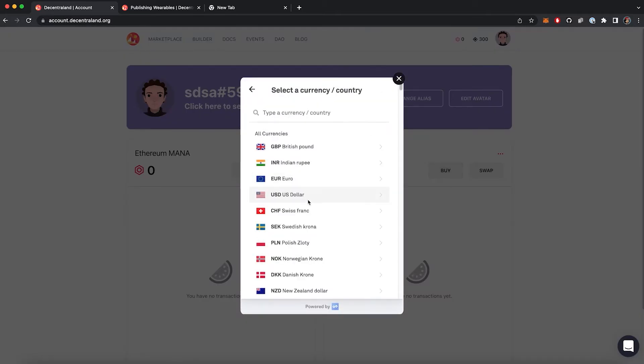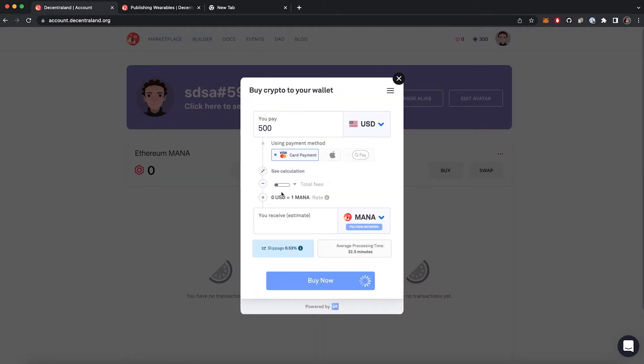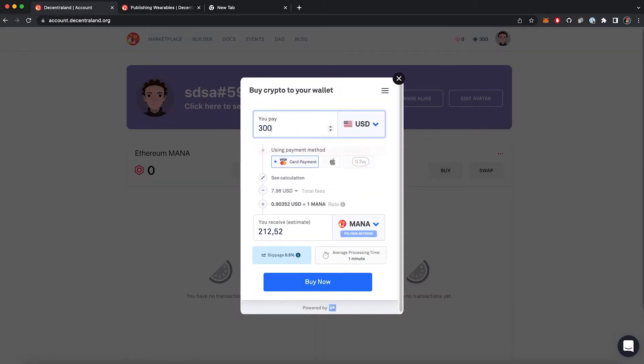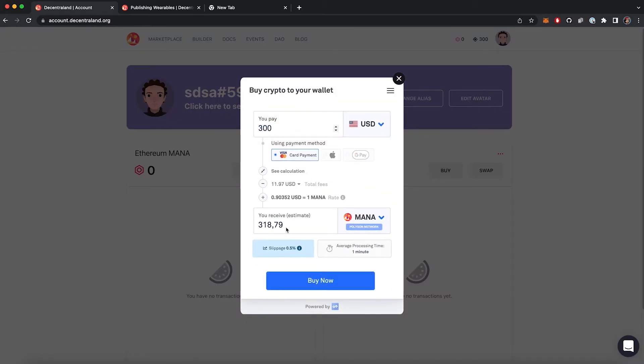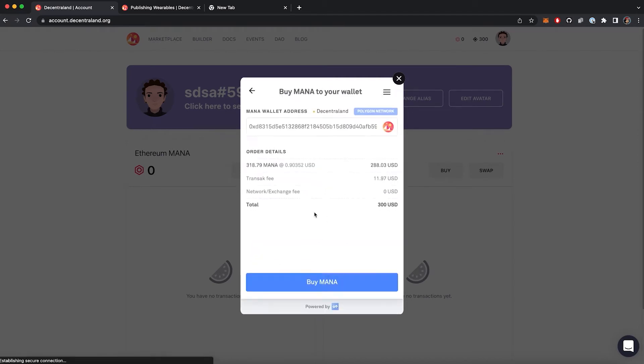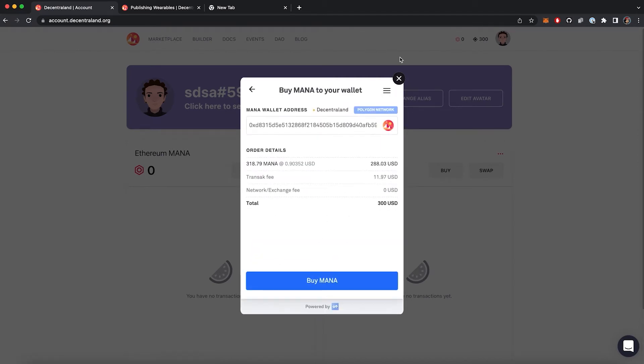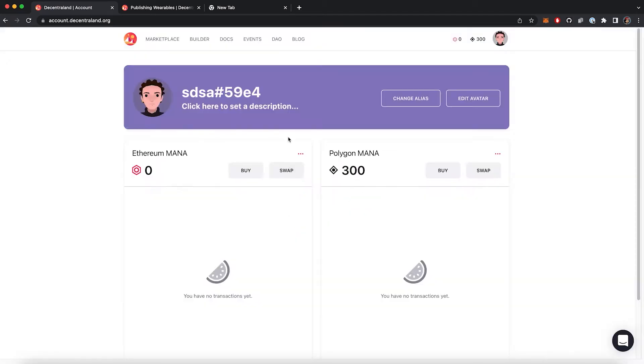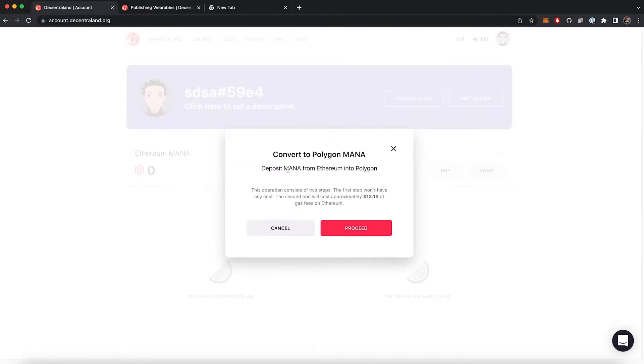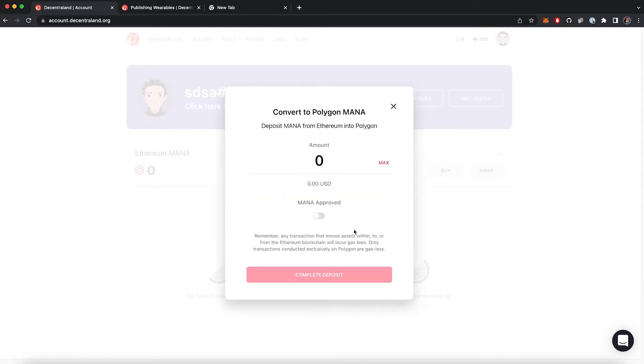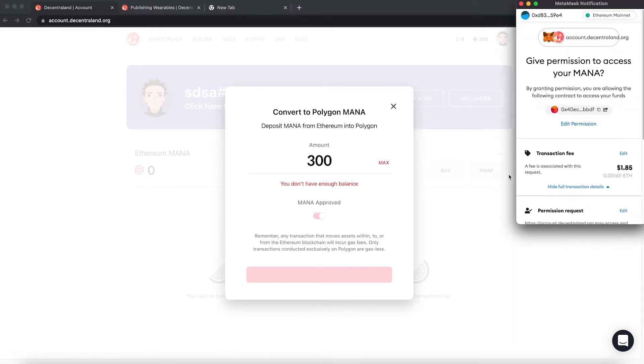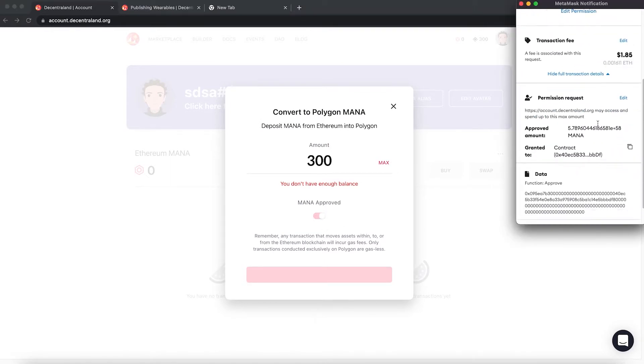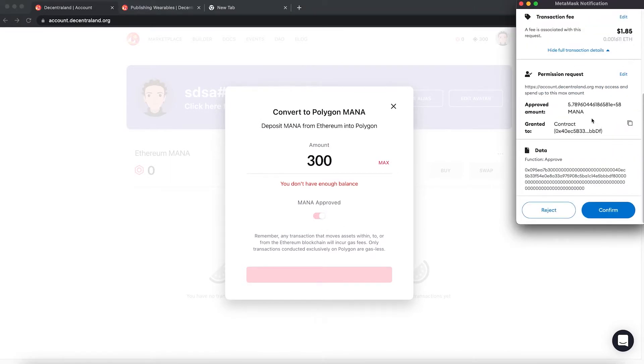If you don't own any polygon mana, you can access account.decentraland.org and buy some using Transak. If you already own mana, you can simply swap it by clicking here. Take into account that this operation consists of two steps - one is free and for the other one you will need some ethereum to pay the gas fees for the transaction.